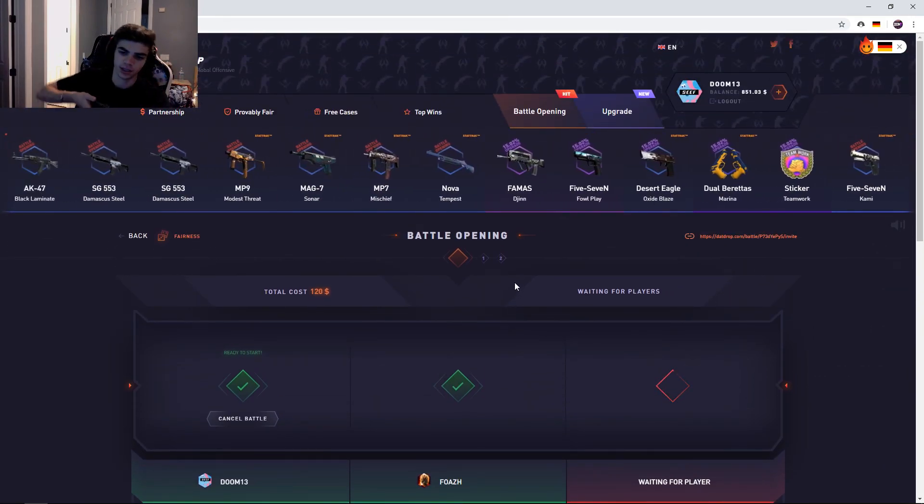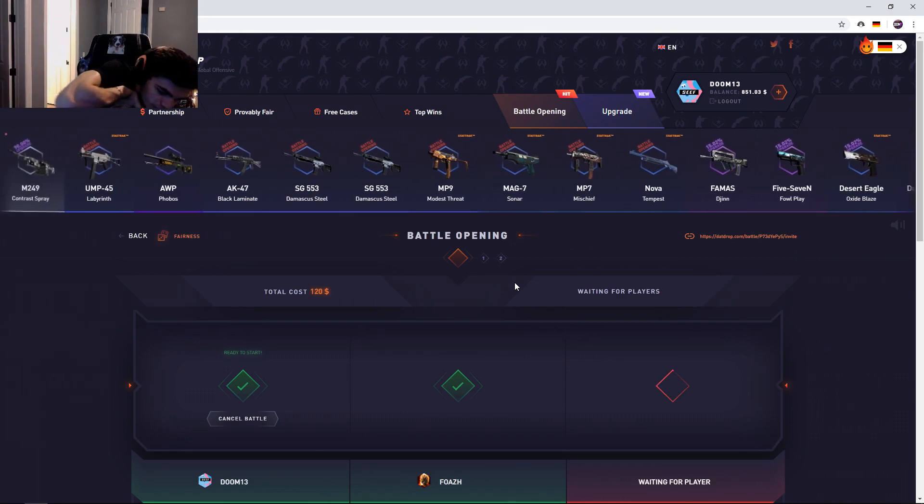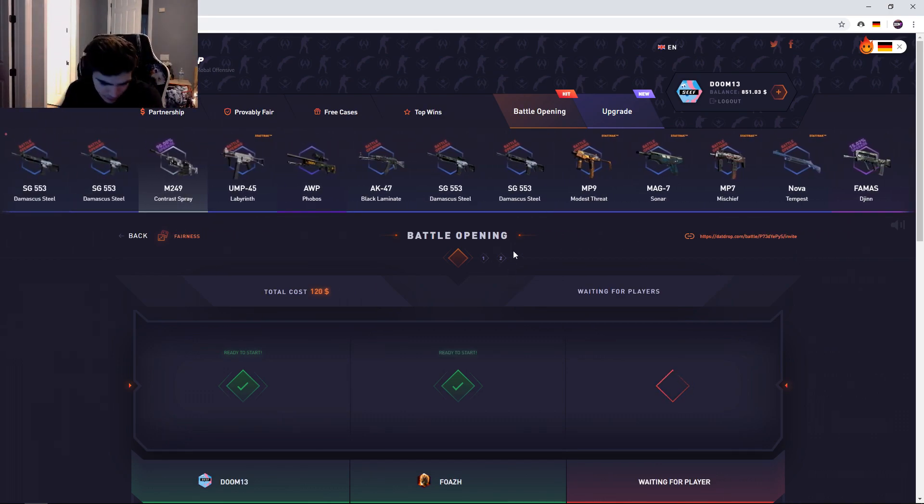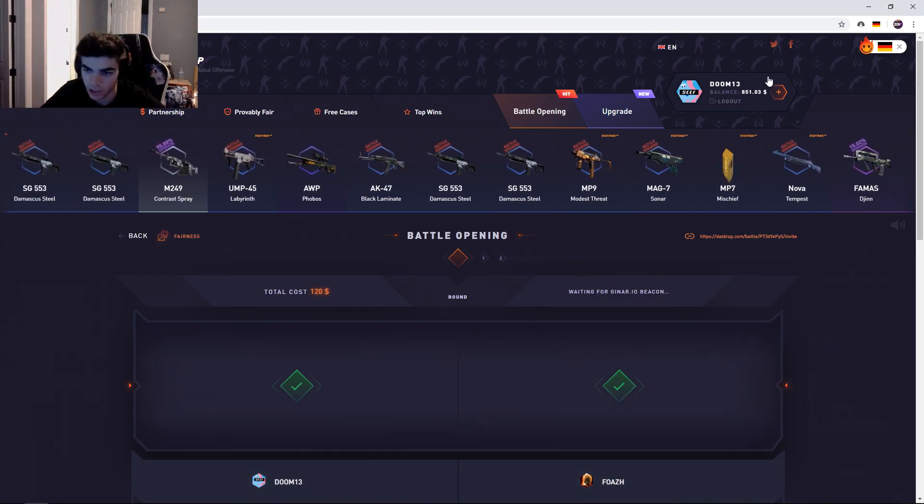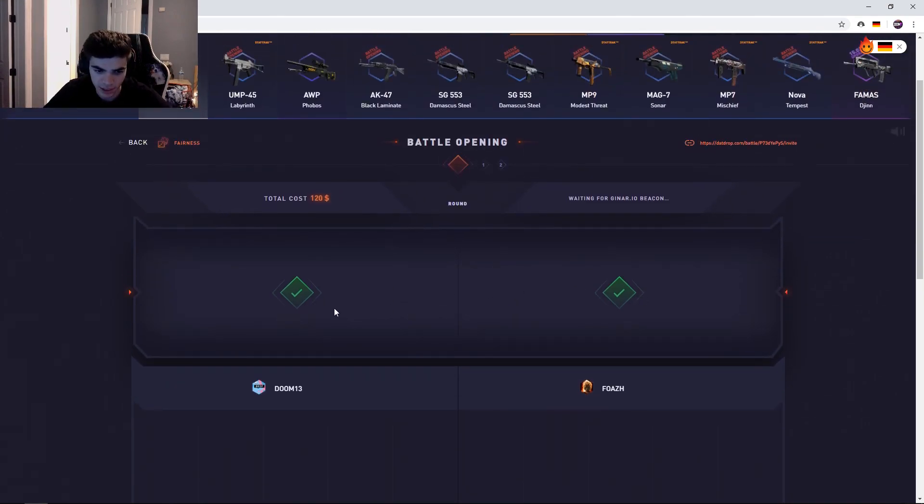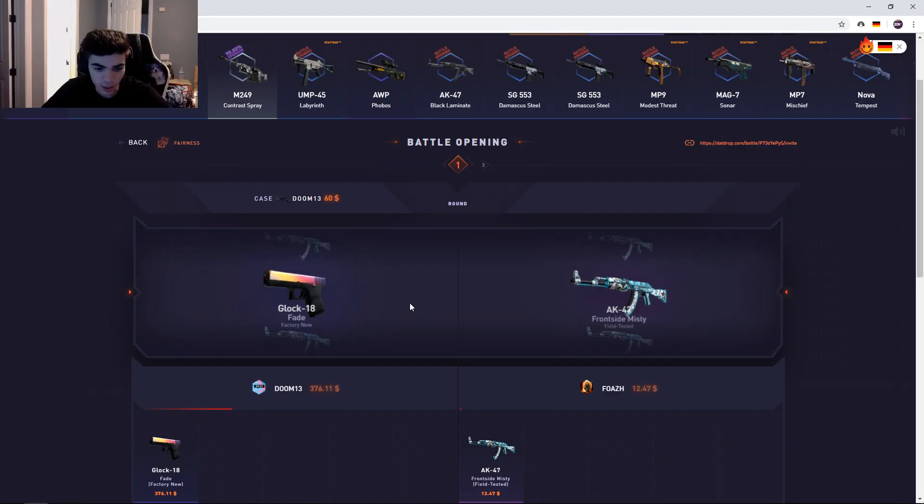Give me this dub dude. If I pull anything in here I'm happy, as long as he doesn't pull something higher. Obviously even like the M9, the lowest thing, I'll be happy dude. I really just want to secure that we at least break even and then we can just not care from there.